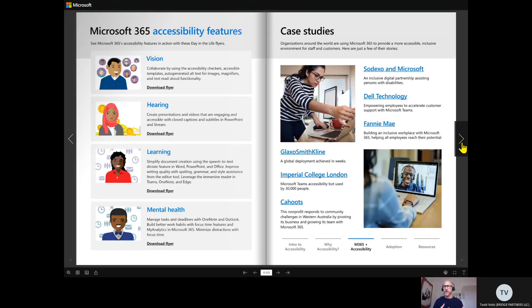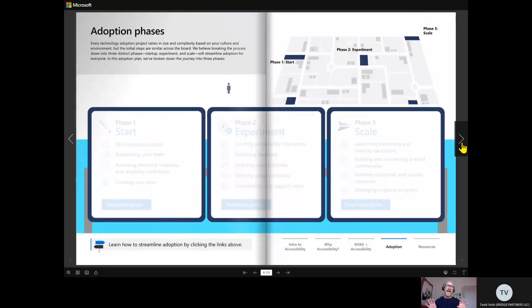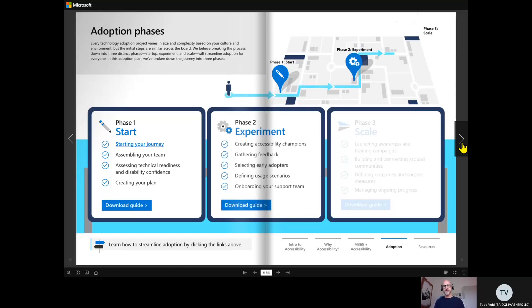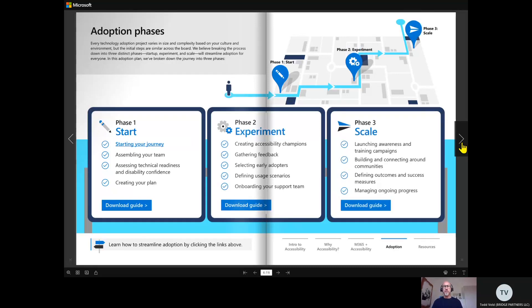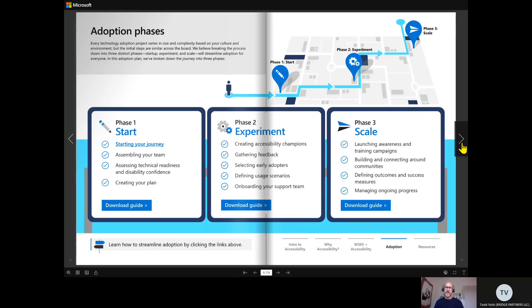We then move to how you shouldn't go into any adoption change strategy without understanding your plan. We've worked with our customer support engineers and our customer success teams across the business to learn from their experiences of driving successful campaigns on accessibility.